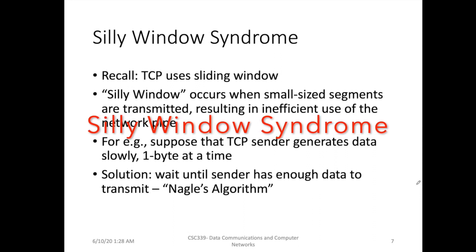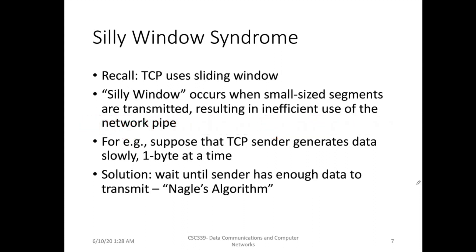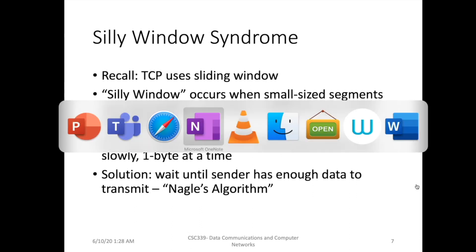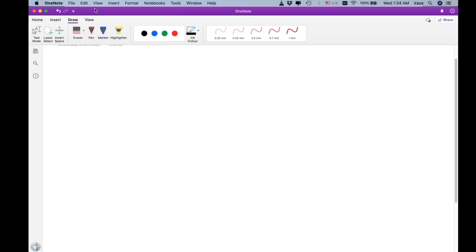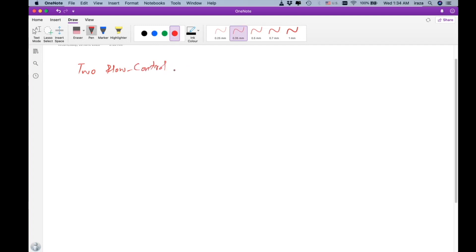Let me explain these problems with the help of a scenario. What we want to talk about is the problems with the TCP flow control mechanism. There are two flow control problems I would like to discuss.